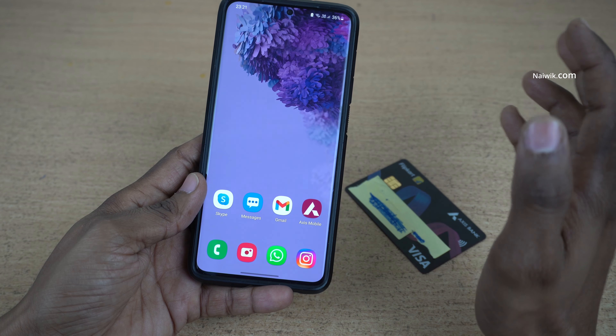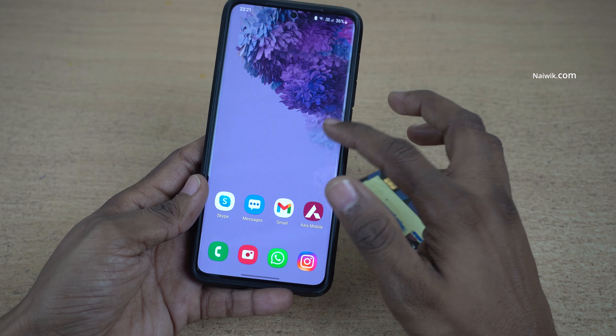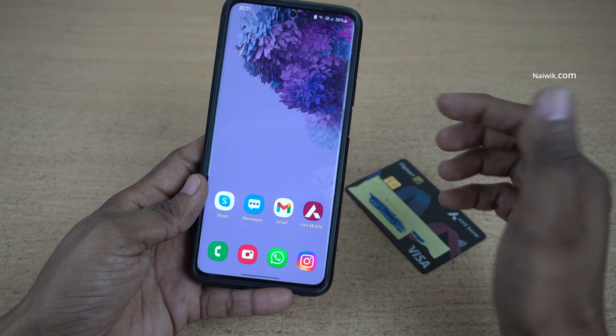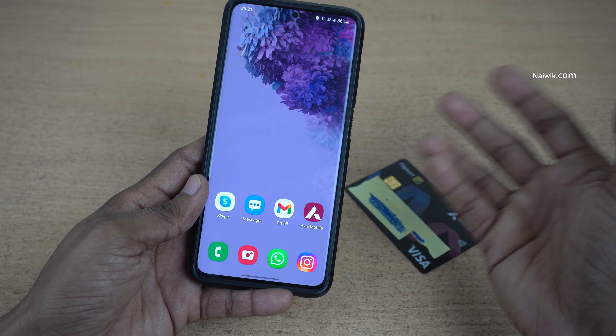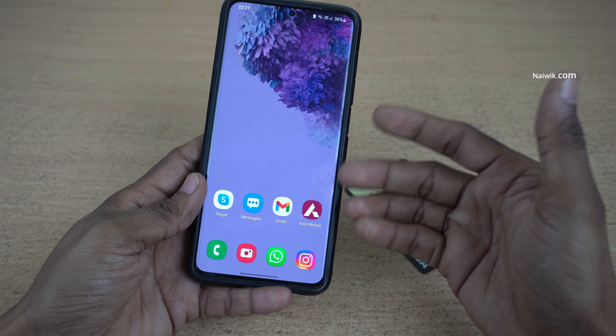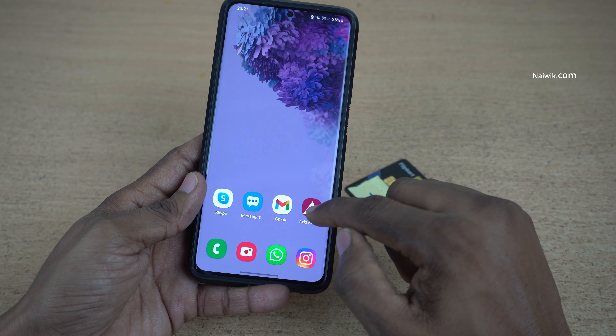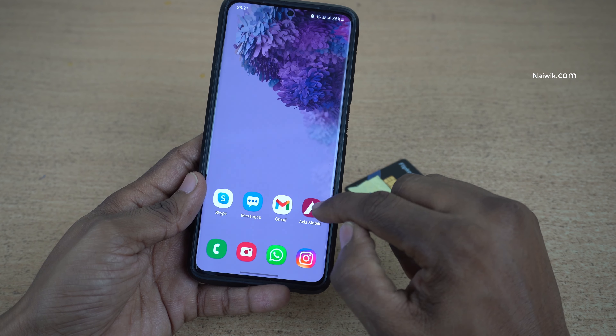The Access Bank mobile app is available both on the Play Store and the App Store. You need to download and install it. Once you have downloaded it, the app will look like this.